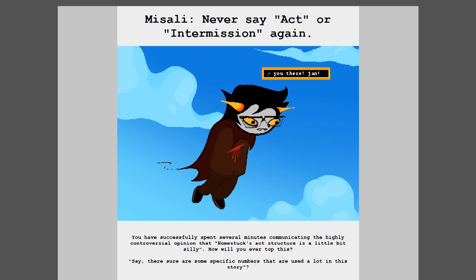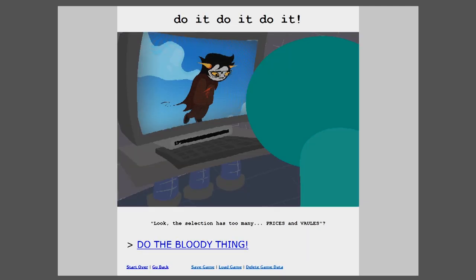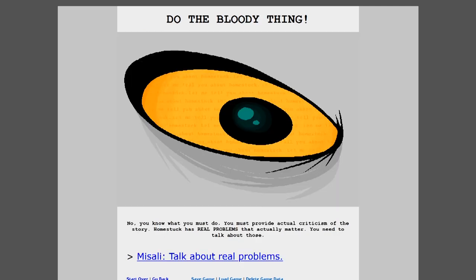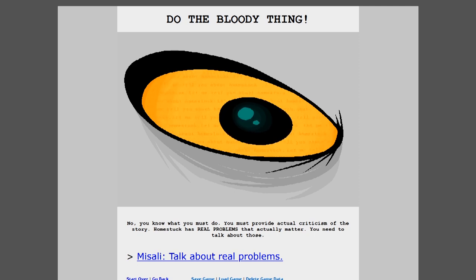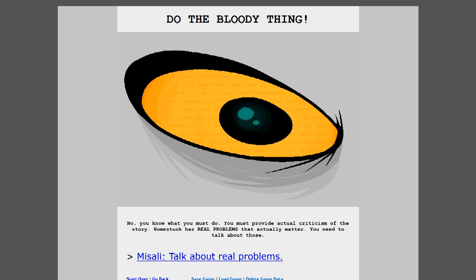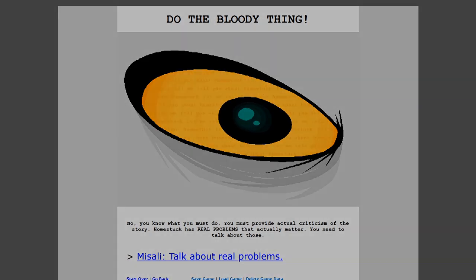Say, there sure are some specific numbers that are used a lot in this story. Gee, the art style kind of makes it look like these kids don't have arms sometimes. Look, the selection has too many Pisces and vows. No, you know what you must do. You must provide actual criticism of the story. Homestuck has real problems that actually matter. You need to talk about those. Talk about real problems.